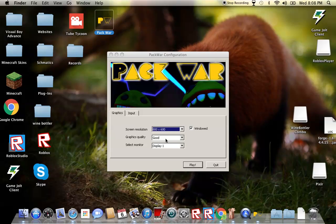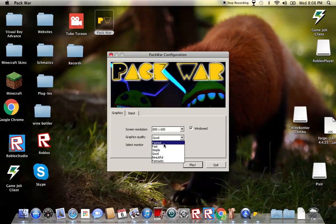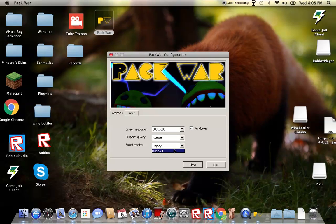If it windowed or not, I'll make it windowed. I'll put the graphics quality as the best. And then play.